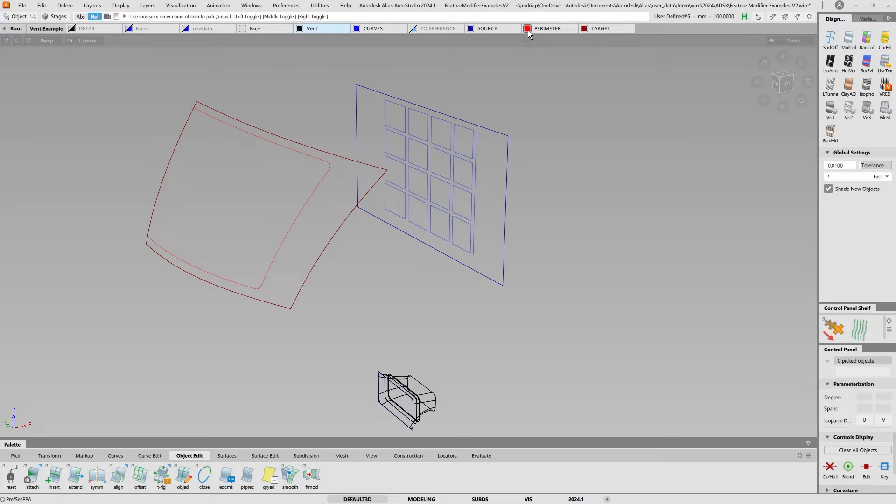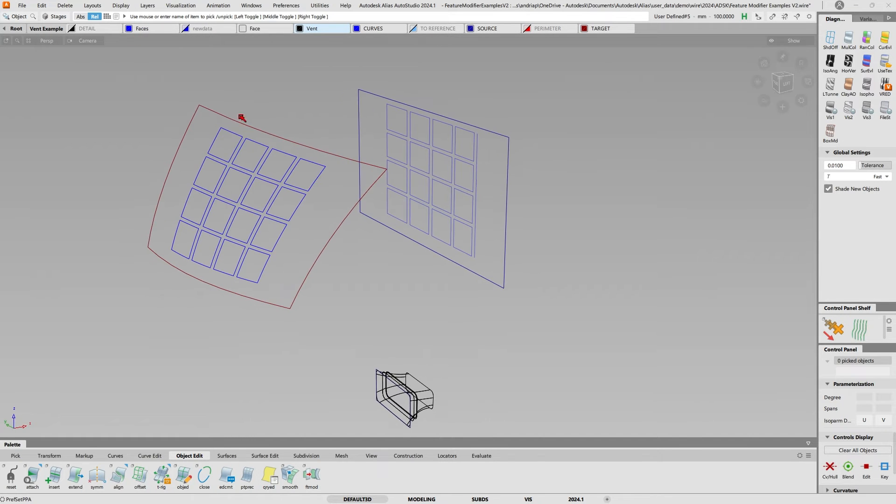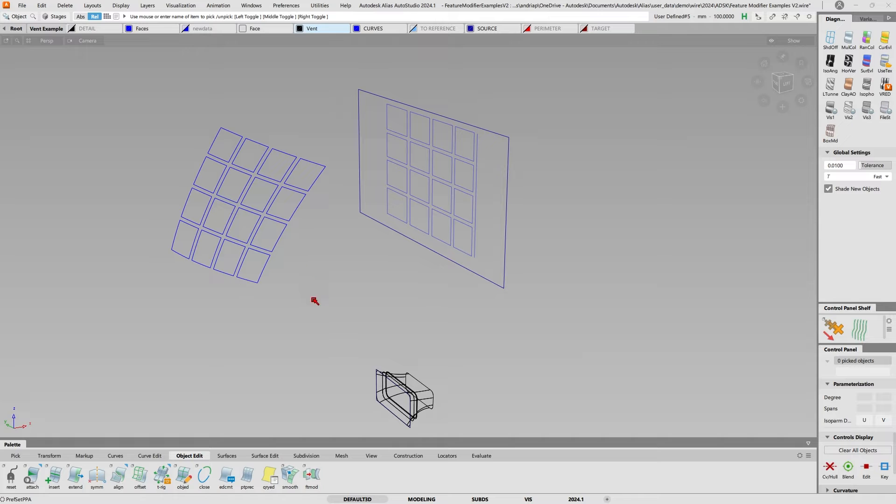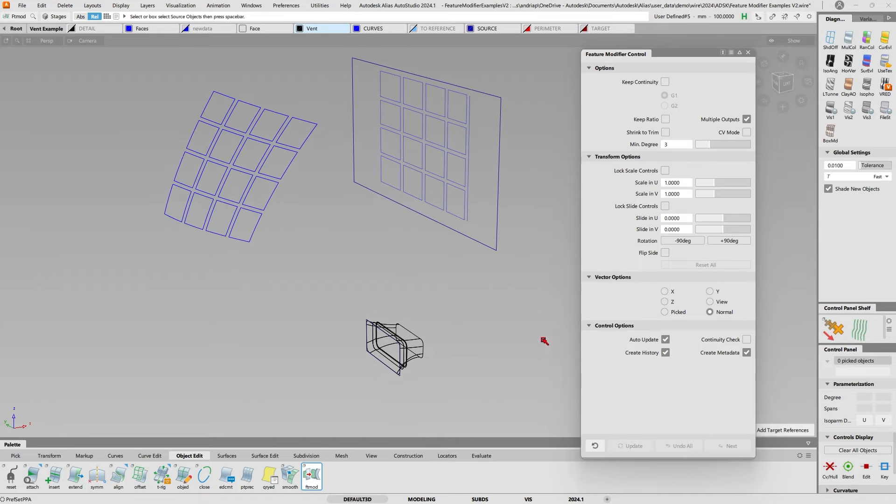I'll take these faces off that are pre-built. Now what if I say feature modifier and I keep my history on.